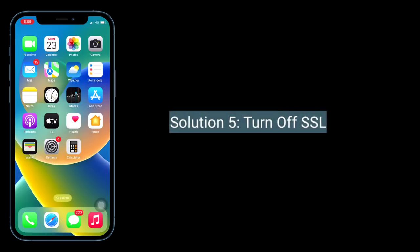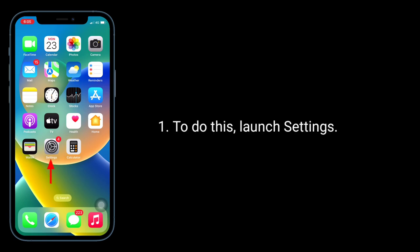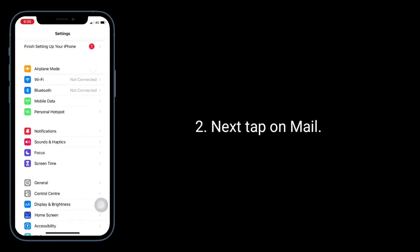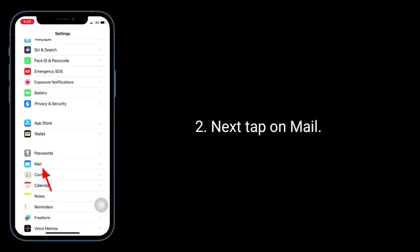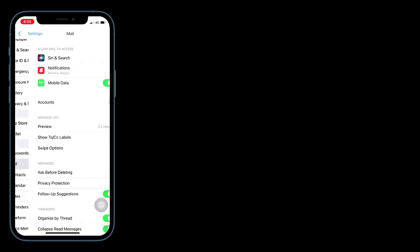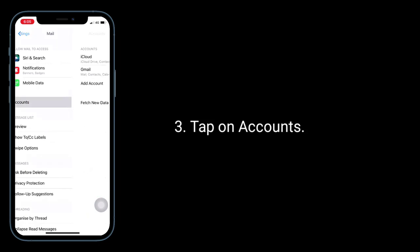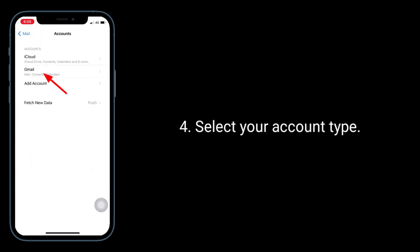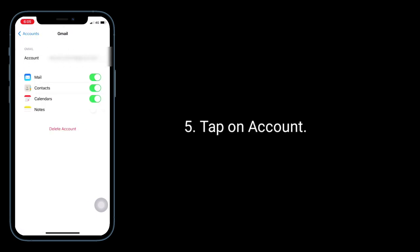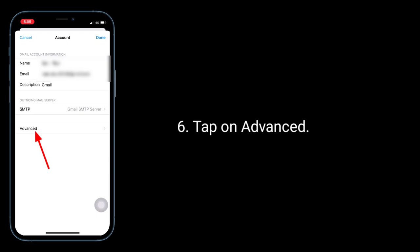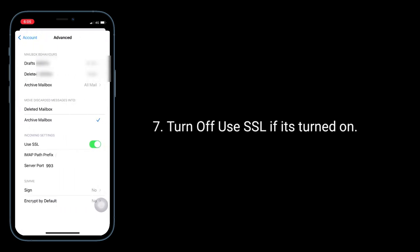Solution 5 is turn off SSL. To do this, launch the Settings app, next tap on Mail, tap on Accounts, select your account type, tap on Account, tap on Advanced, and turn off Use SSL if it's turned on.